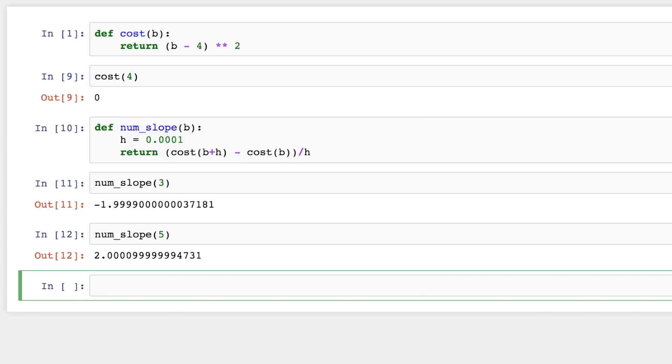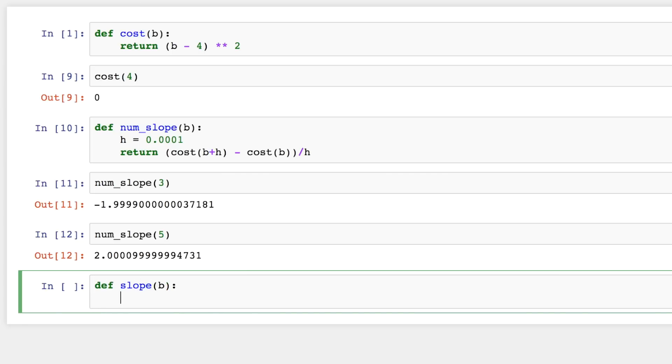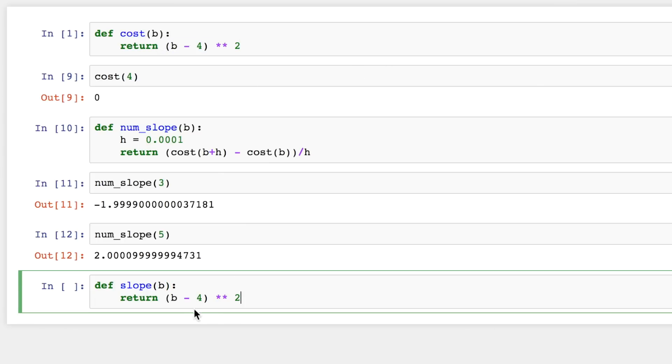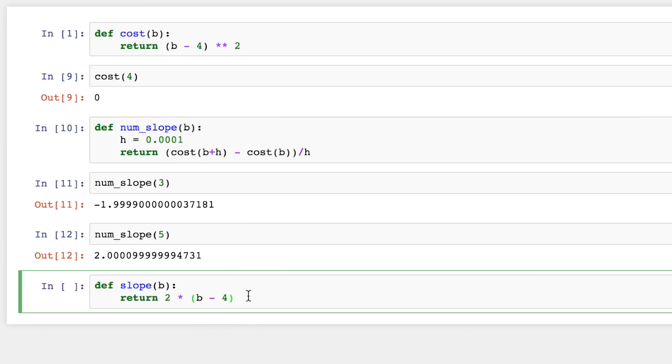Now let's define the actual derivative of the cost function with respect to b. So that's going to be a function. Let's call it slope. And if you remember, we have the power rule here. So we start with the same expression. So I'll just copy it. Now what we do is we bring the exponent out in front, multiply by it, decrement this exponent by 1. So it's just raised to the first power, which is just itself.